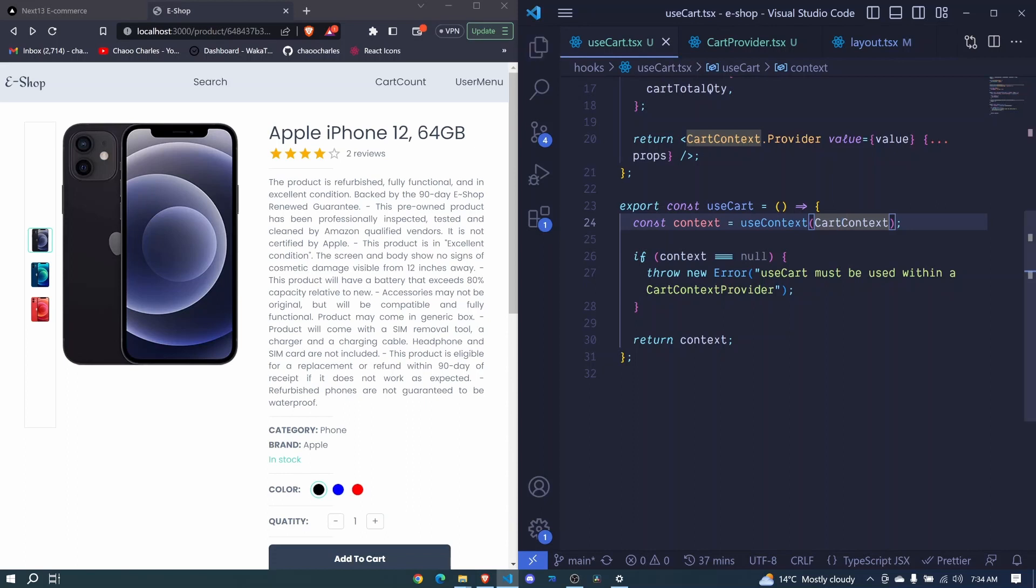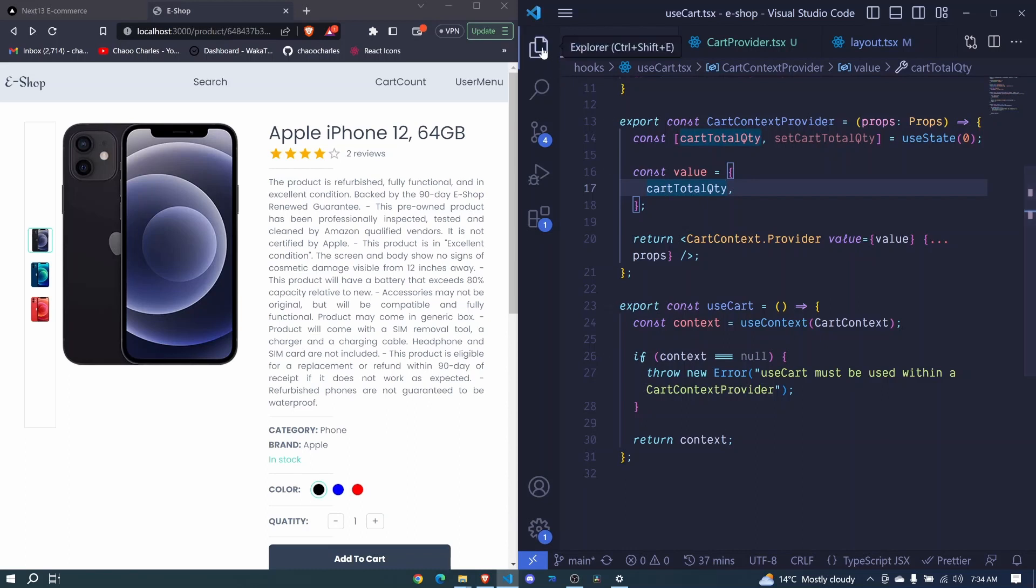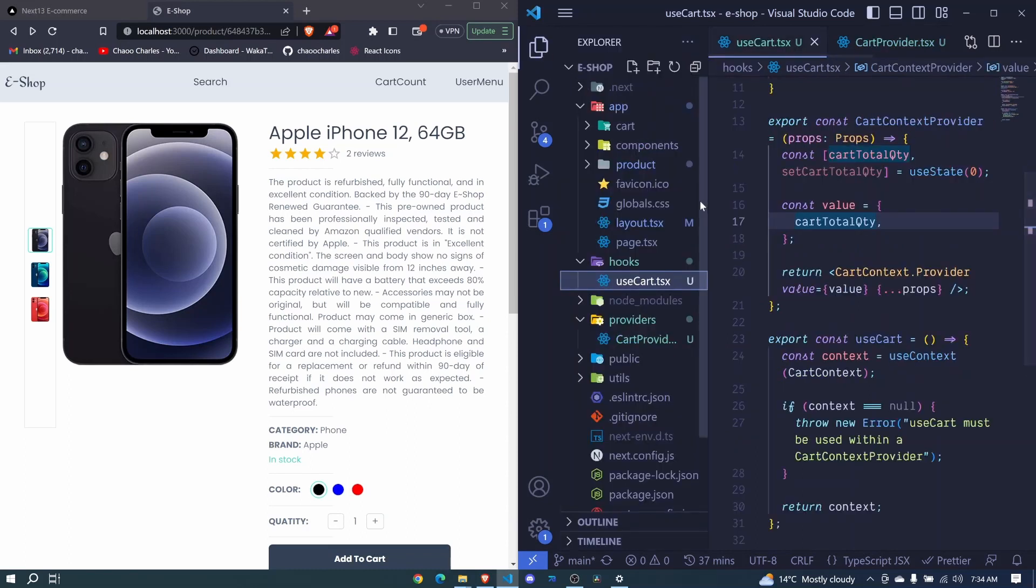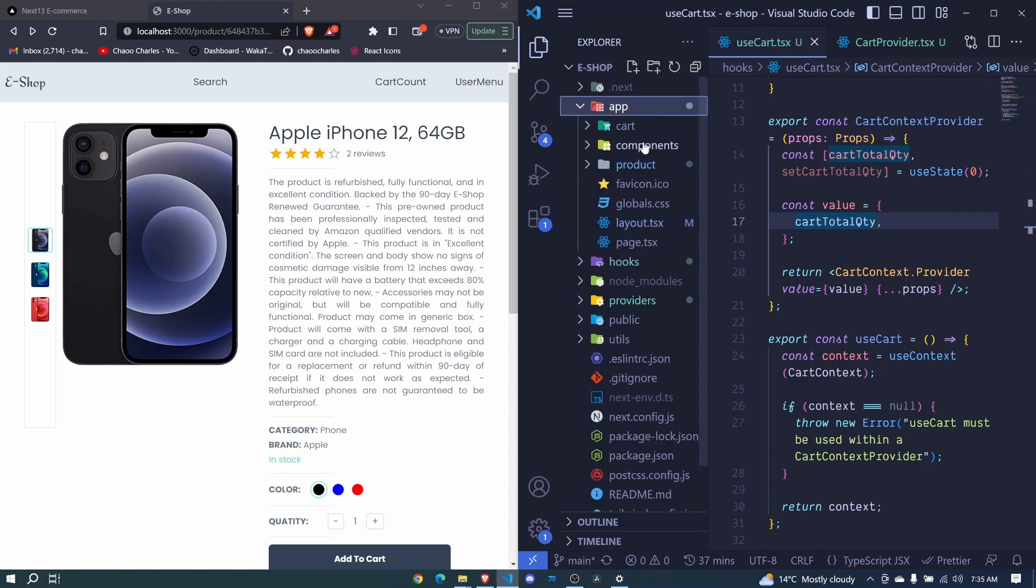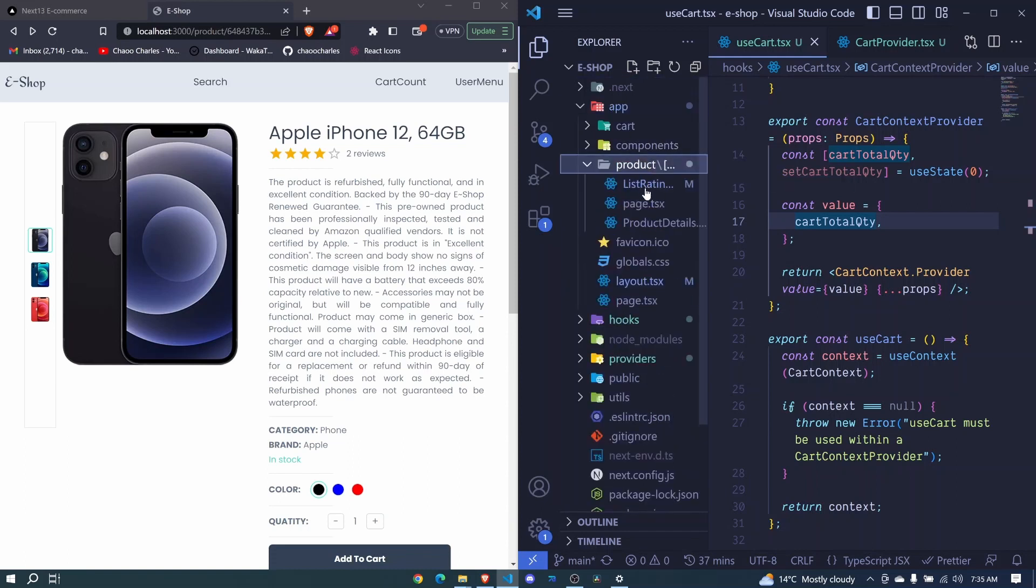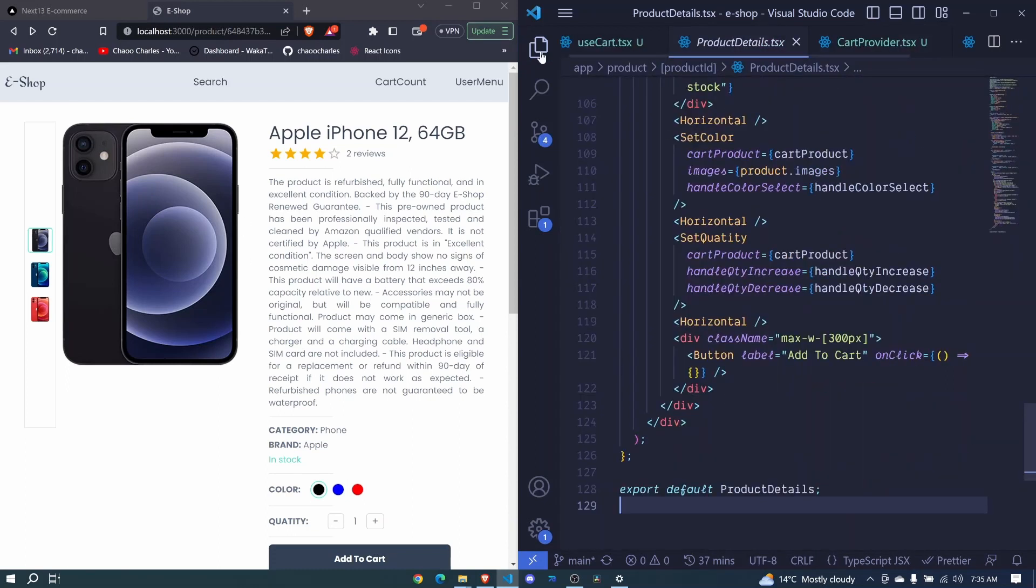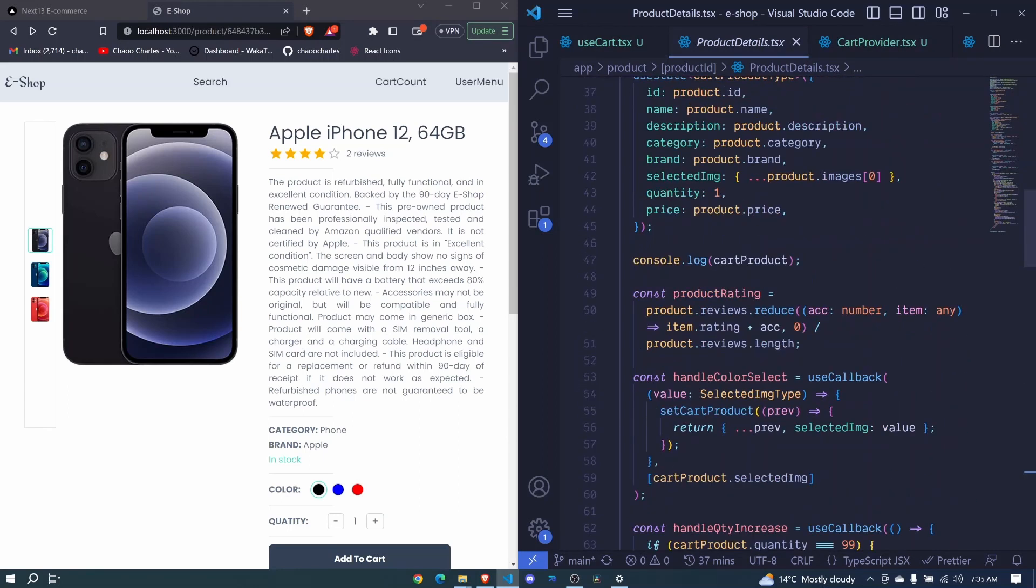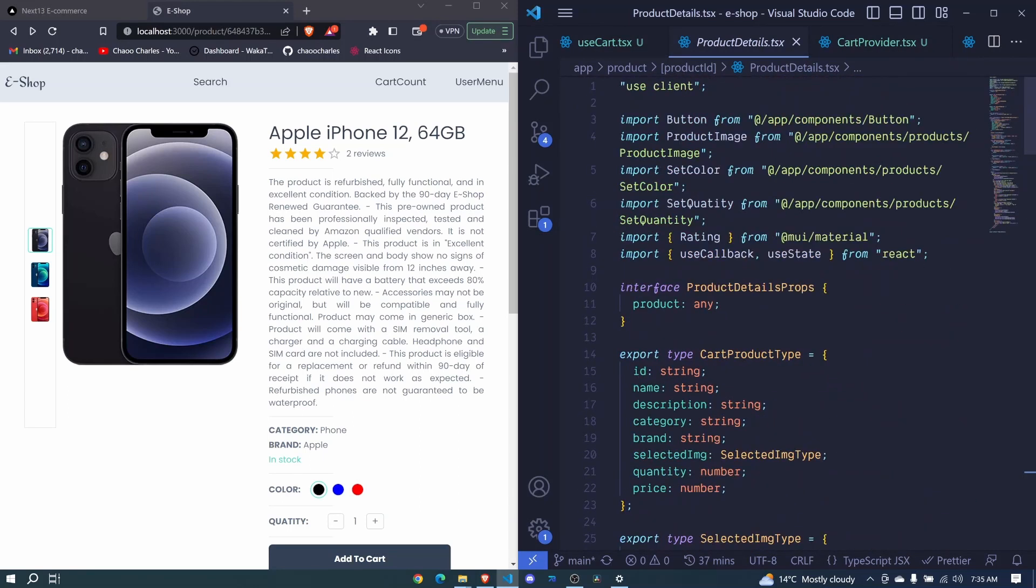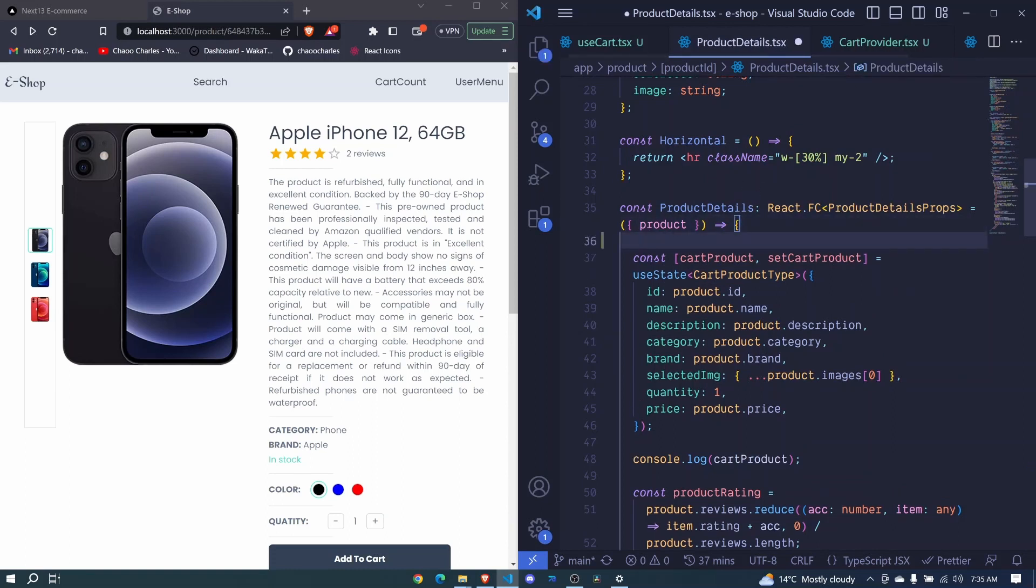We can test this out by going to one of the files and trying to access our cart total quantity. I can minimize everything, go to app and products. We can even do it at product details. I can minimize this one and at the top here, remember use cart is a hook so we should do it at the top of the file.